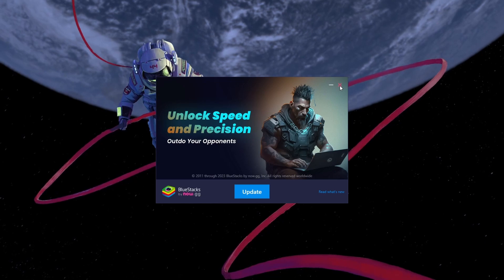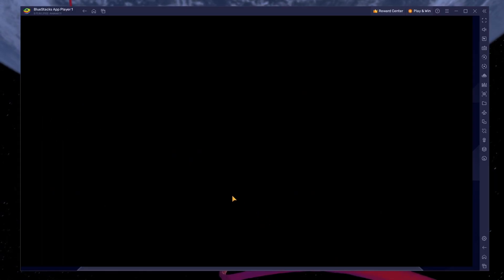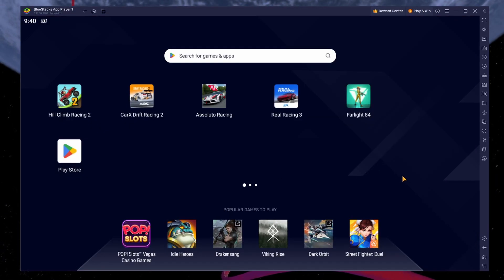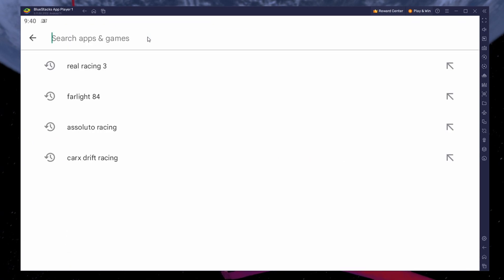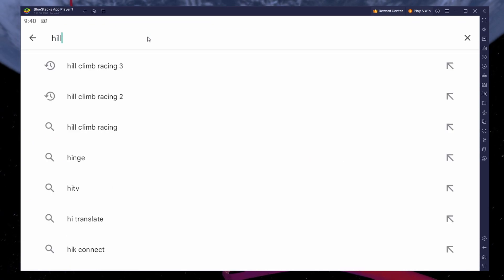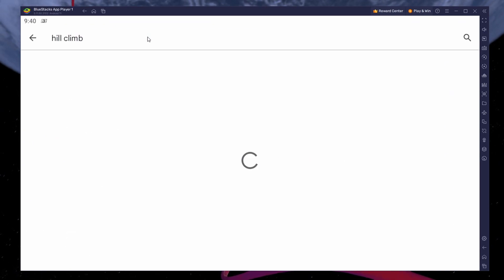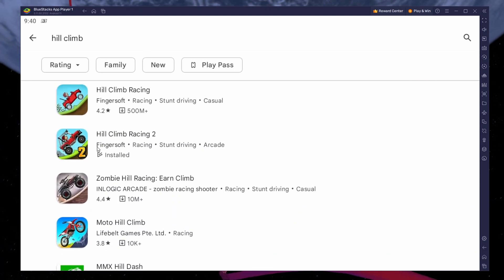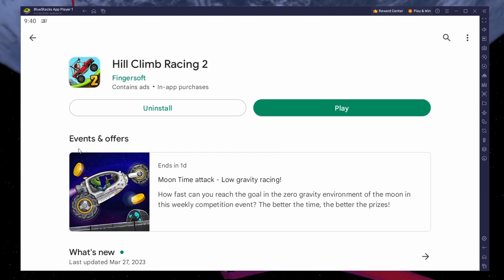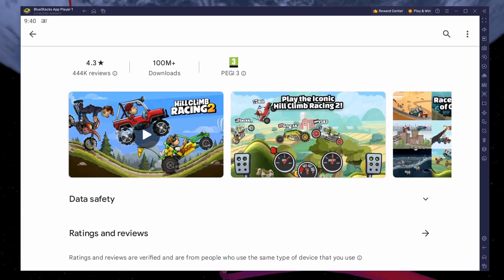Next, open your Play Store and ensure you're logged in with your Google account. Search for Hill Climb Racing 2 and download the game to your Bluestacks emulator. This might take a few minutes to complete depending on your network connection.